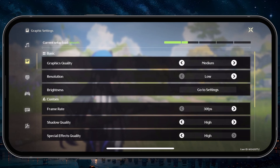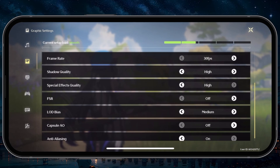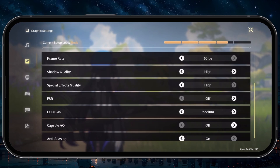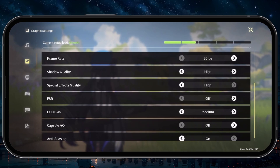Below, adjust your target frame rate. Trying to run the game at 60 FPS on a mobile device is possible, but it will use up much more graphical load. Try out 30 FPS first, and if you have some performance to spare, you can increase it to 60 later on.